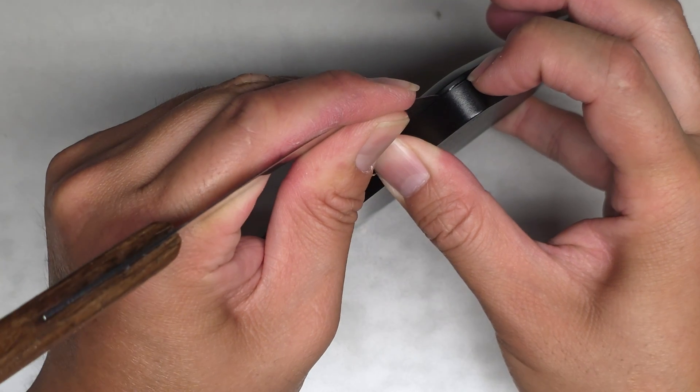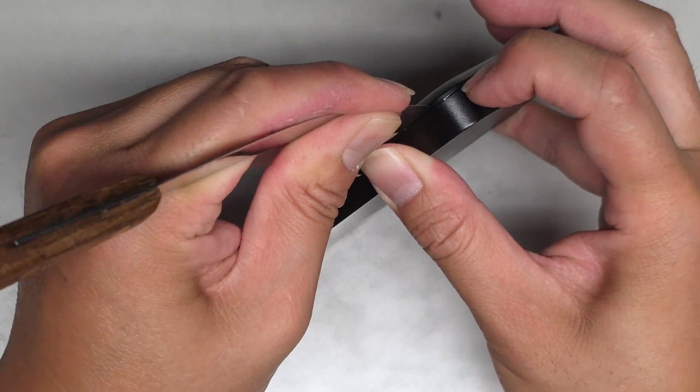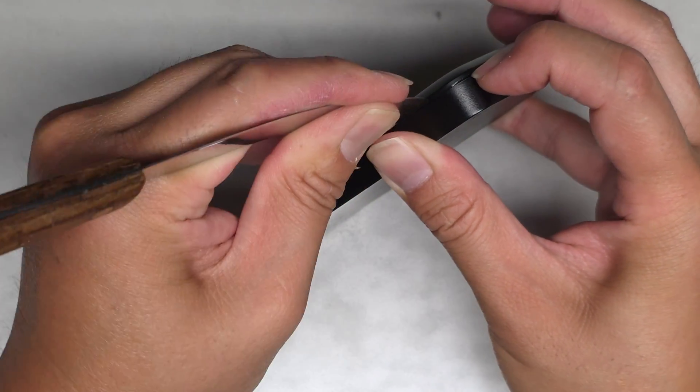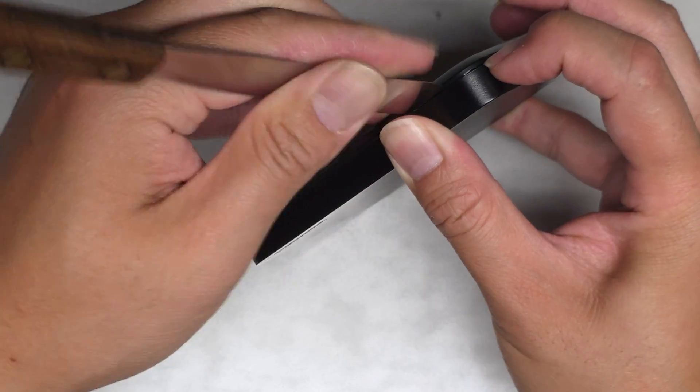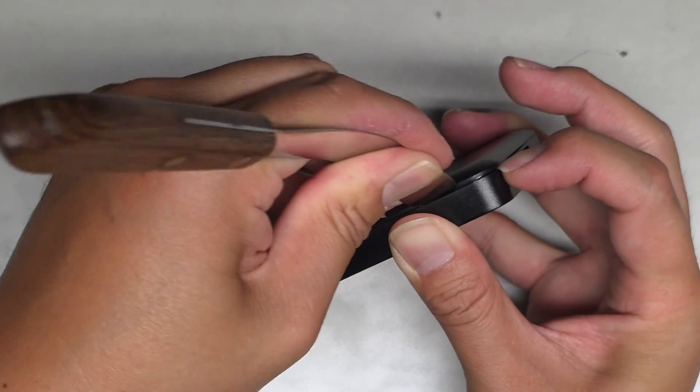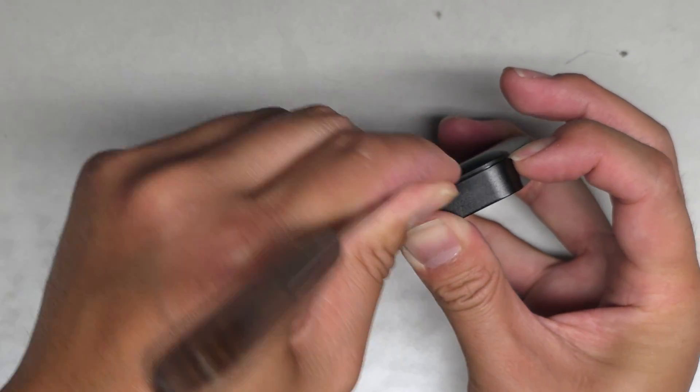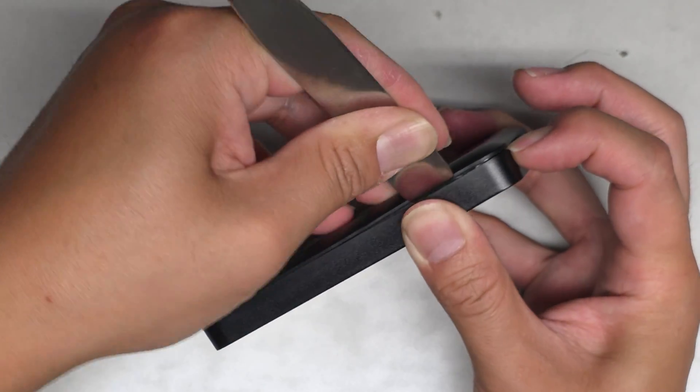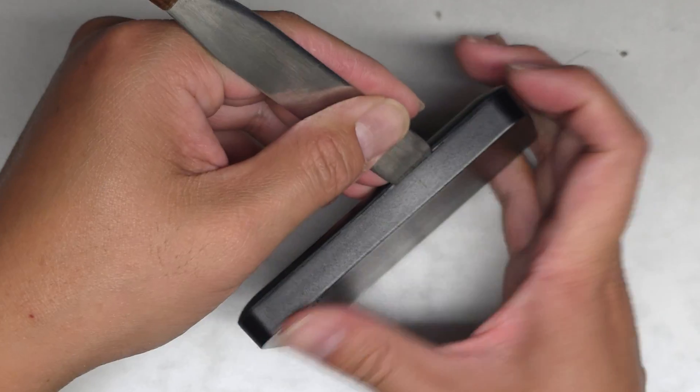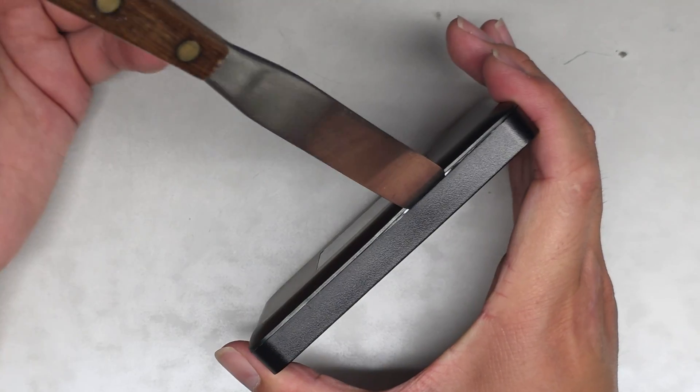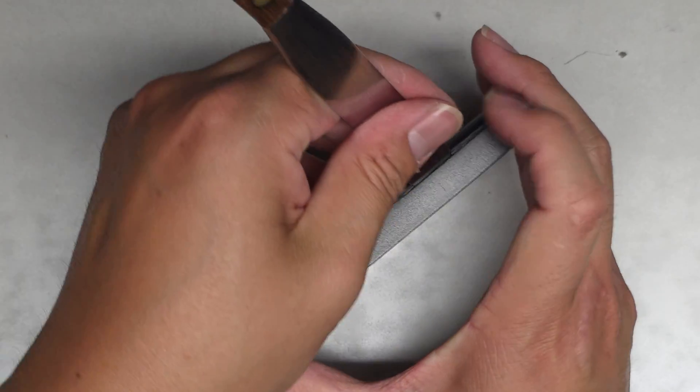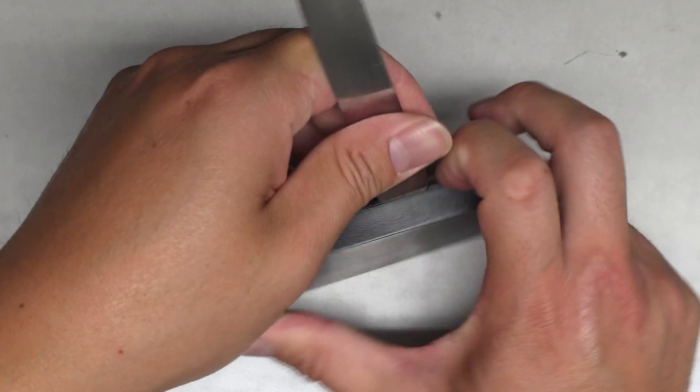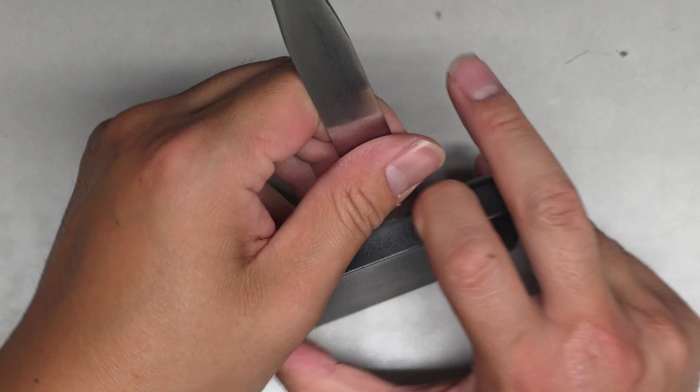Okay, so we're going to kind of work our way down here and see if we can pop the clips here. Wow, this one's like held in really strong. It's not popping out. Okay, all right, so you can see my tool is in there, but it's not really popping anything out.